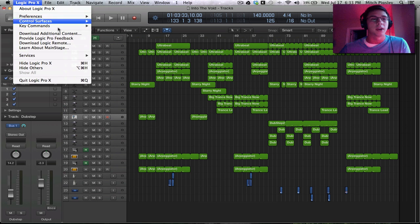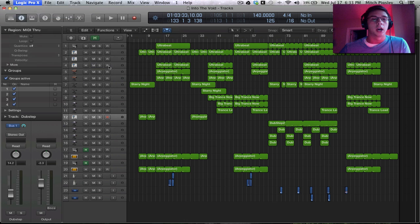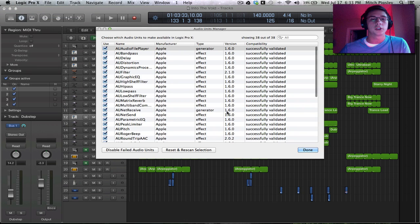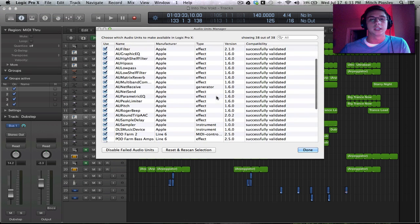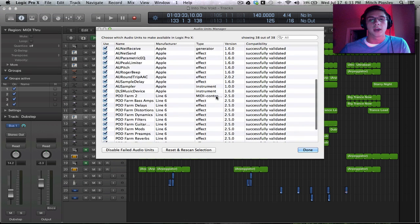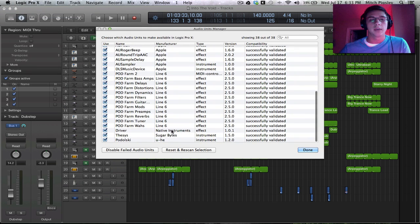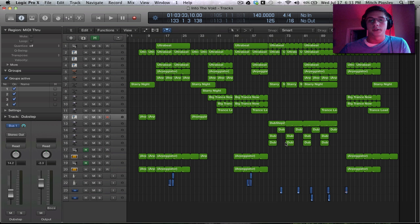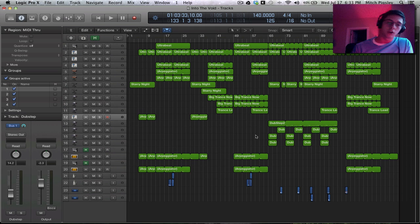If you want to go check out the plugins that you have inside of Logic Pro X, you can go to Preferences and then Audio Units Manager and you can see all the plugins that you have. I am definitely missing some. So I'm going to have to figure that out at some point.